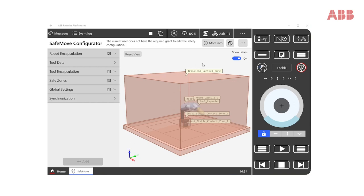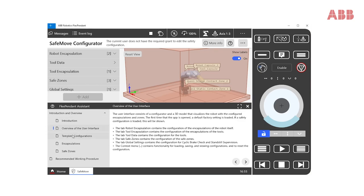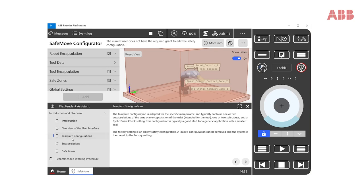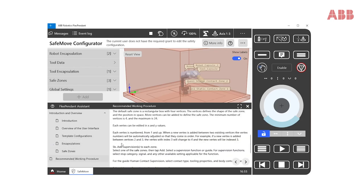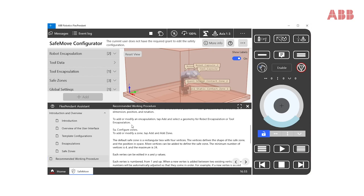Now, here's a hot tip for you. If you click the question mark at any time, you get a set of valuable instructions for how to use the SafeMove app. You'll see sections including an introduction, overview of the user interface, template configuration, encapsulations, safe zones, and recommended working procedure. This will be helpful, especially for the first-time user.